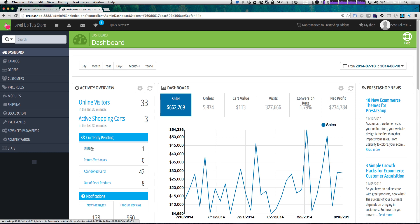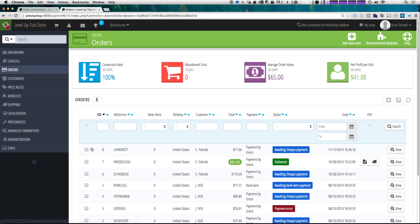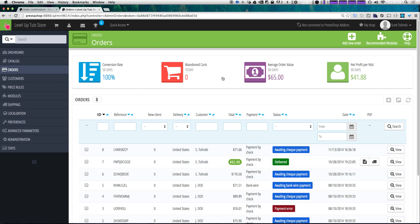We have a currently pending order. Let's click orders here, and it's going to take you to our order screen. Here we have some helpful information like abandoned carts, conversion rates, average order value, net profit per visit, and we have a listing of all of our orders that we can filter.